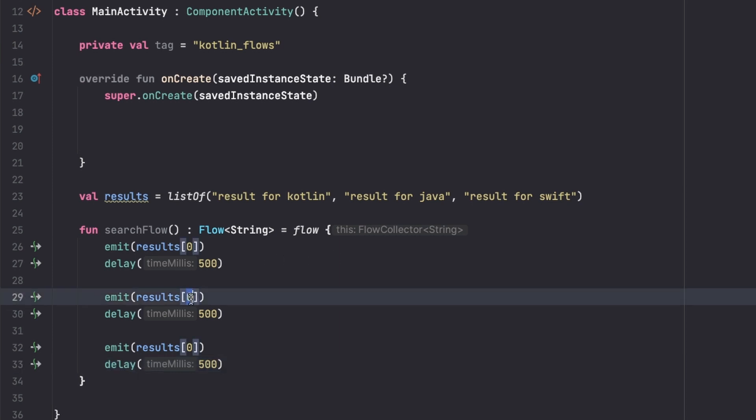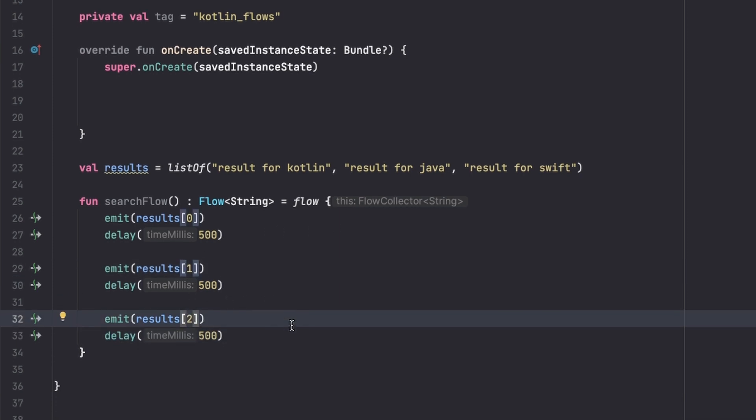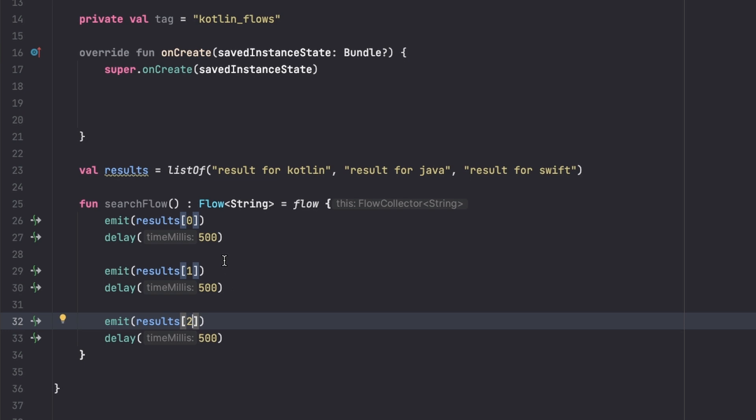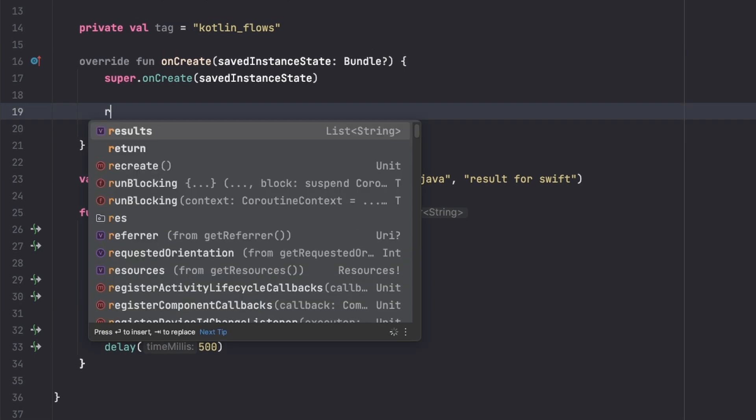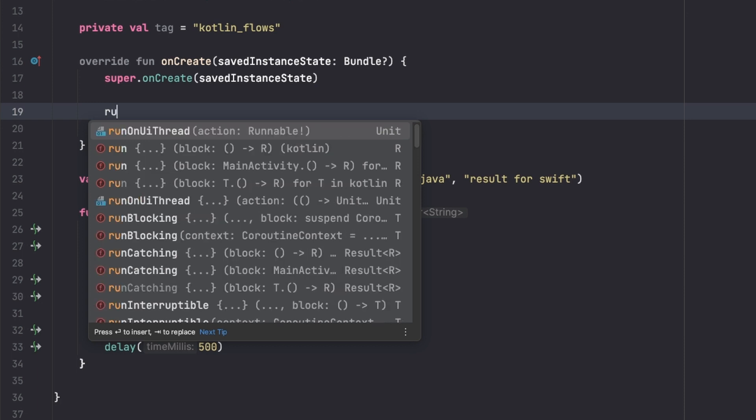And then result[1] and result[2], so we get a result for each language. Now let's collect this flow in a runBlocking block.